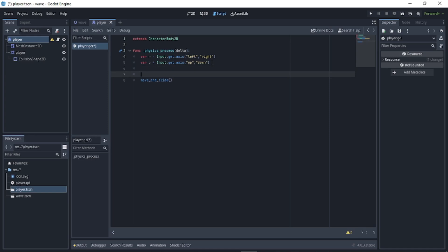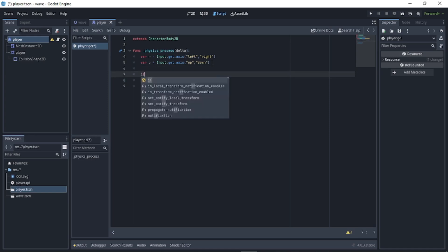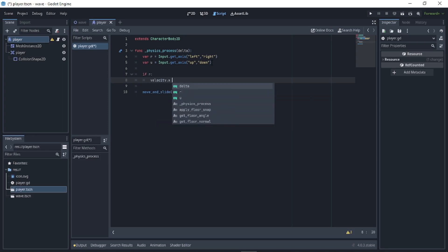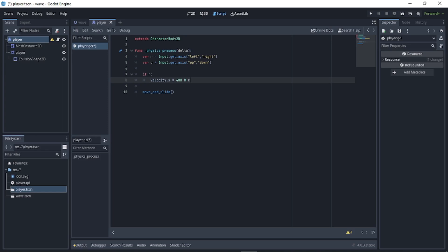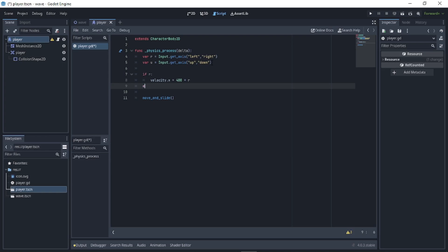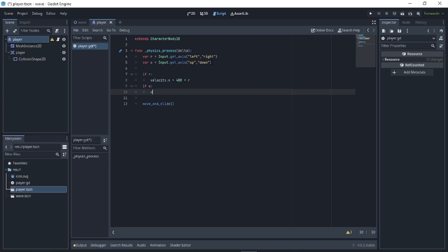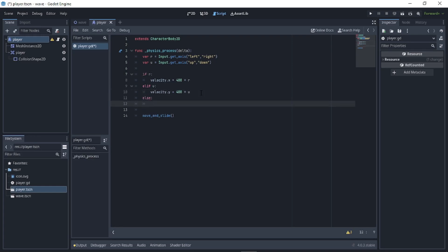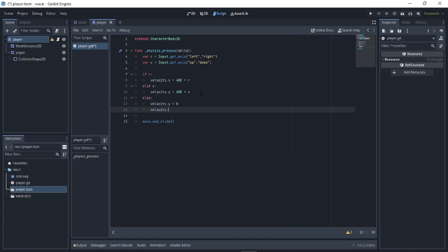Do the same for the other axis: 'var u' equals get_axis("up", "down"). Then call move_and_slide. If r, set velocity.x to 400 times r. If u, set velocity.y to 400 times u. Otherwise, set velocity.y to zero and velocity.x to zero.